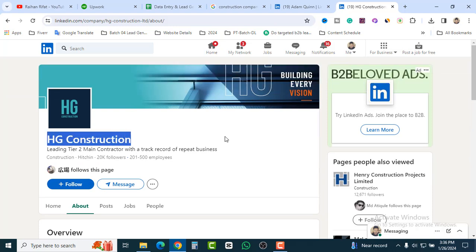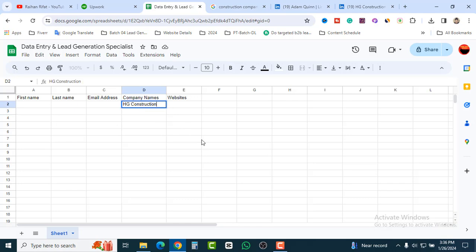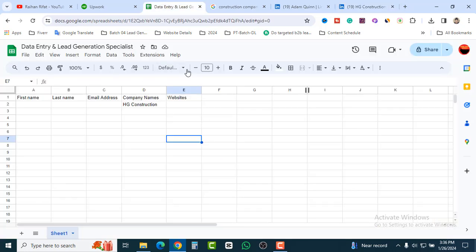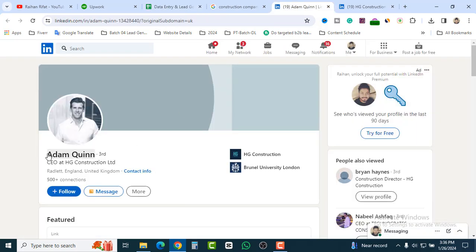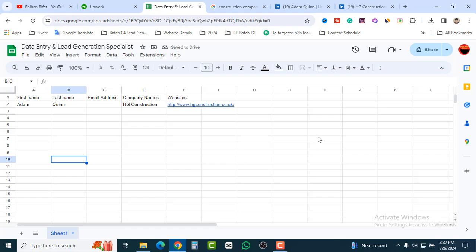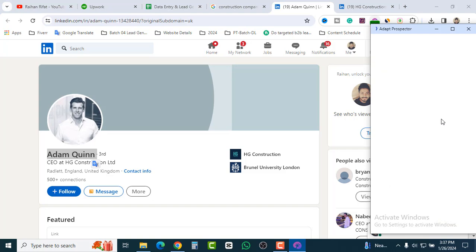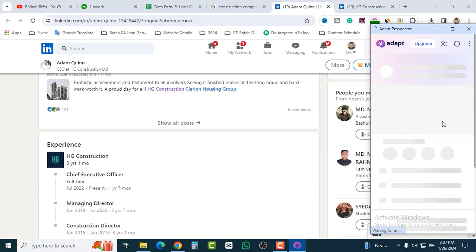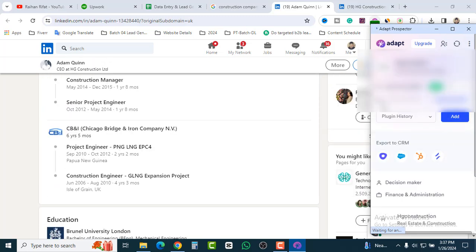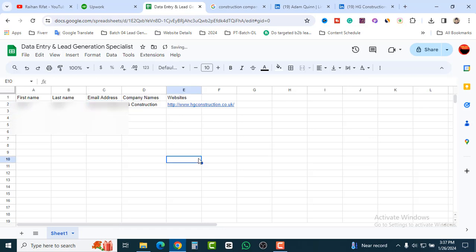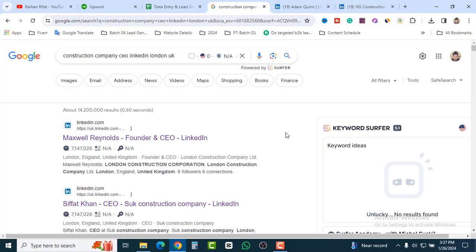Copy the company name — 'AG Construction' — and paste it into the spreadsheet. Copy the website link address and paste it in. Add the first name and last name. Now we need to find a verified email address. For this, use a tool called Adapt Prospector — it's an email-finding tool. You can find a verified email address there, 95% verified. Just copy and paste it into the spreadsheet. That's how you generate construction leads.